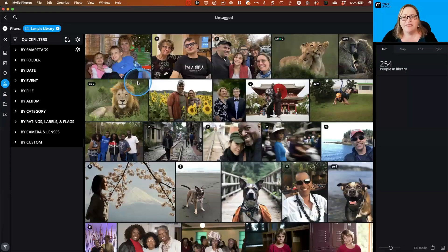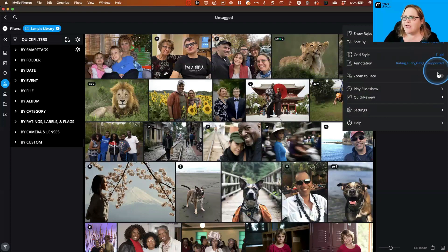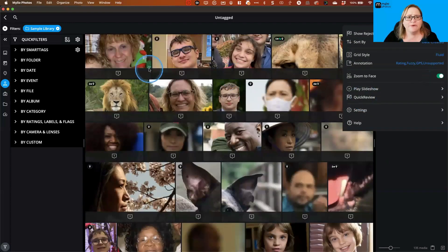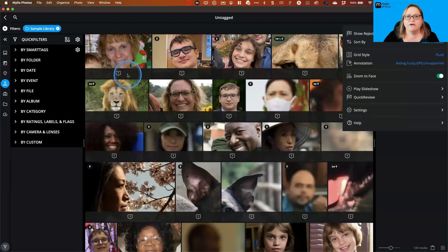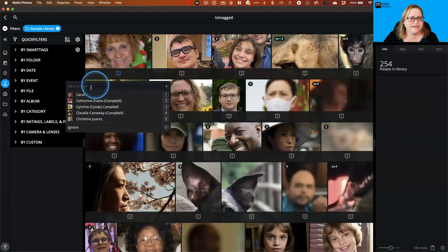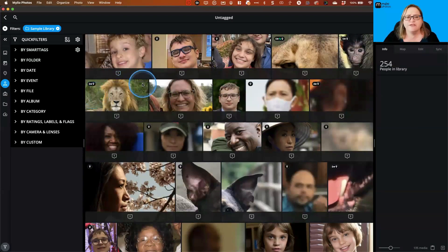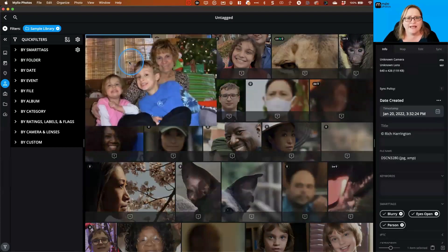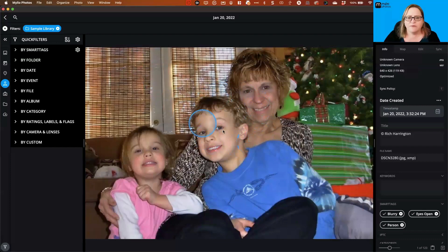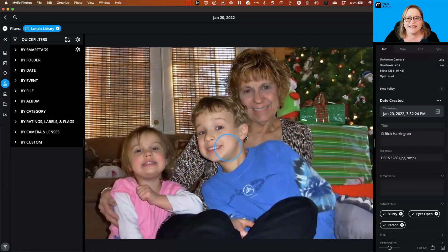I'm going to double-click on Untagged to see all images that don't yet have face tags. To see which faces were detected, go to the More menu in the upper right and click 'Zoom to Face' — it zooms every picture in the grid to the recognized face. To tag one by one, click the question mark underneath and confirm the name. In single photo view, make sure the face tagging icon on the right is on to see untagged faces.